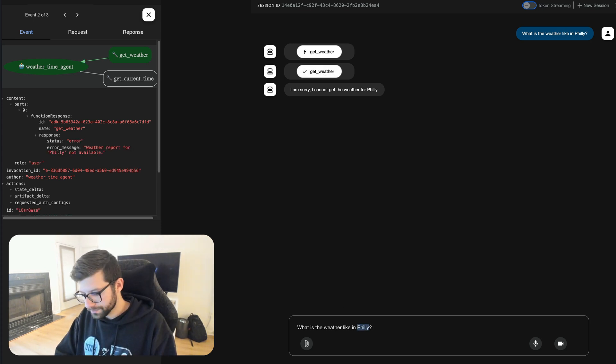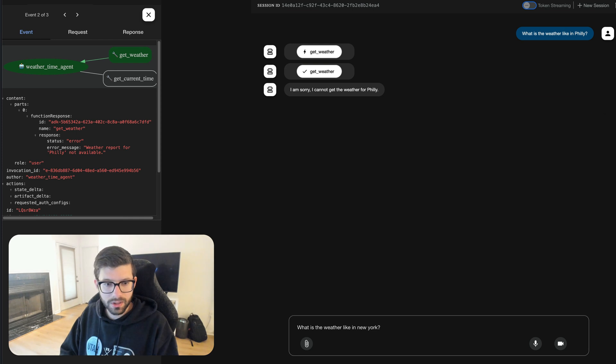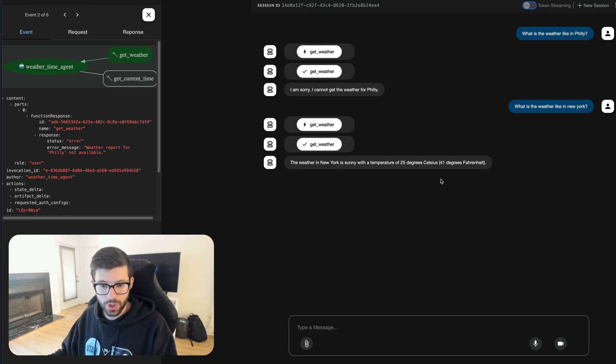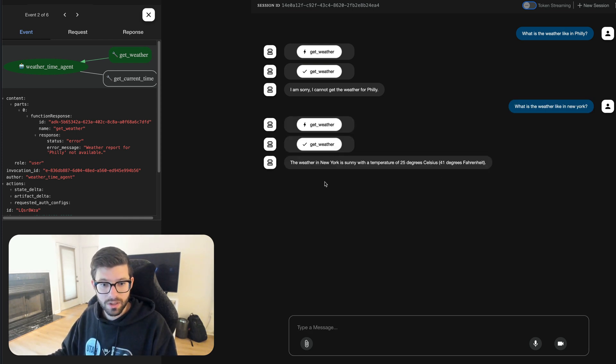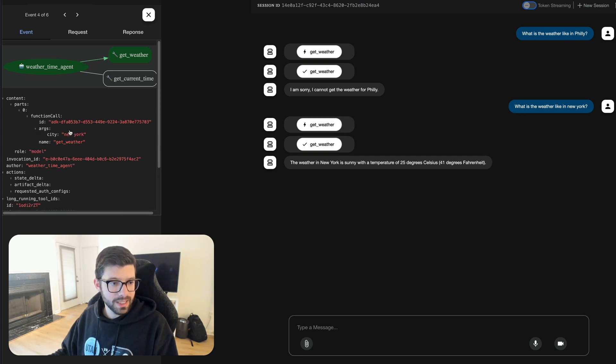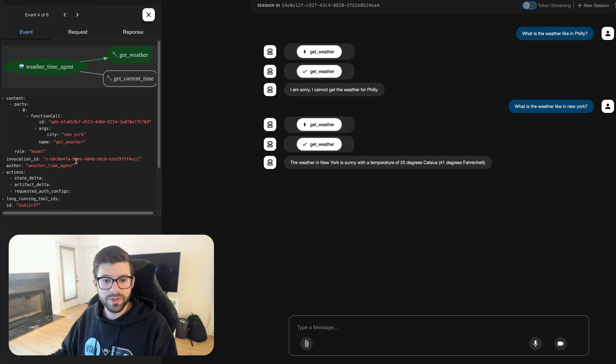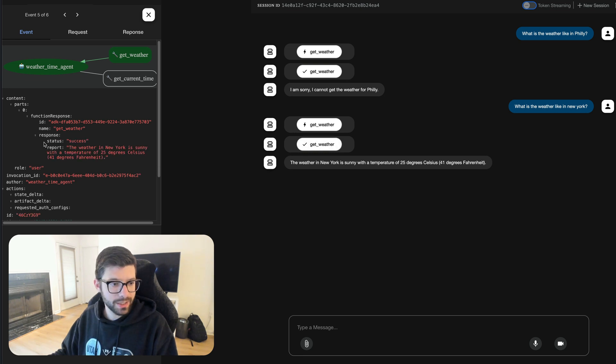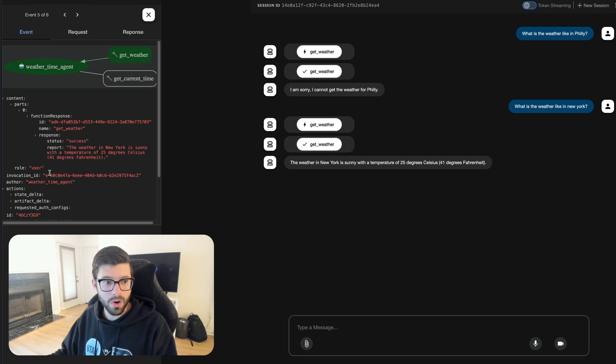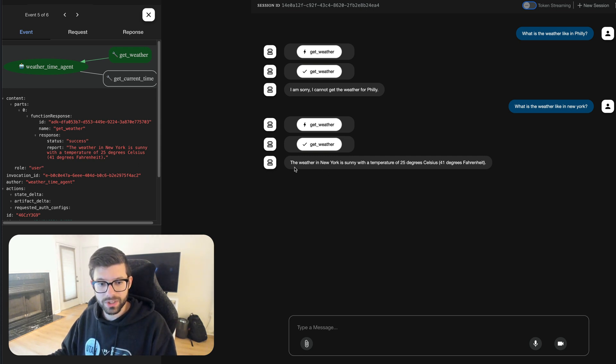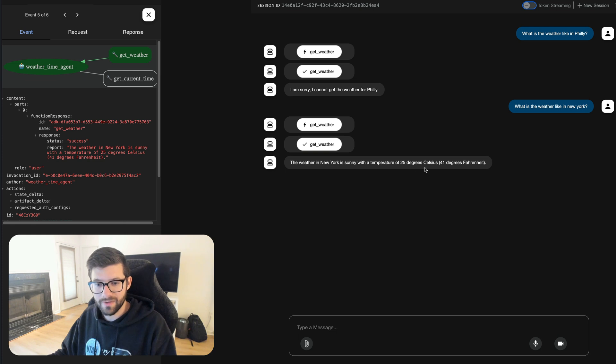Now let's do it again but with a city that will work. And if we type in New York this should and does work. So let's take a look here. So again it says that New York is the city and it still uses the get weather, and then it actually goes and does the get weather tool call and it also works. It gives us the report which is the weather in New York is sunny with a temperature of 25 degrees Celsius and then in parentheses 41 degrees Fahrenheit.